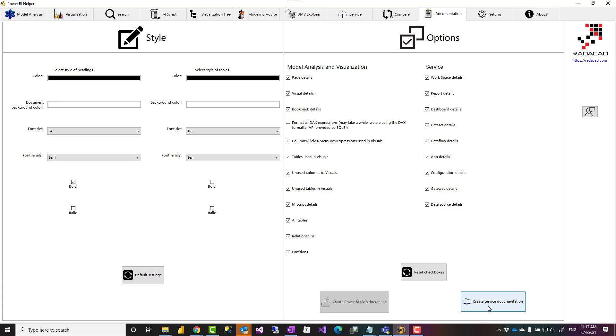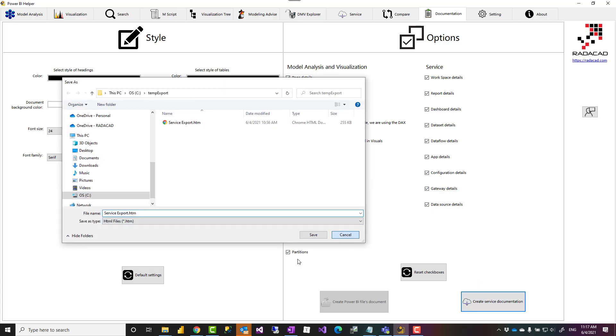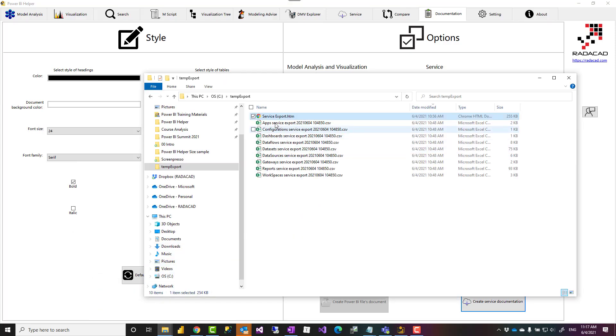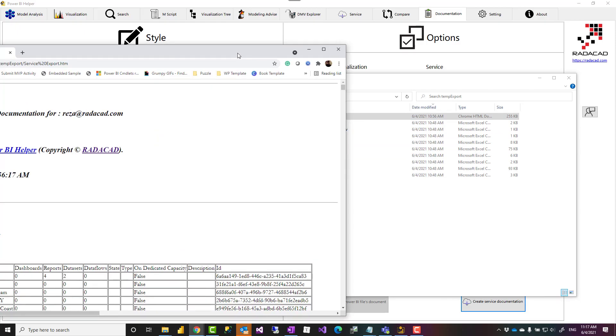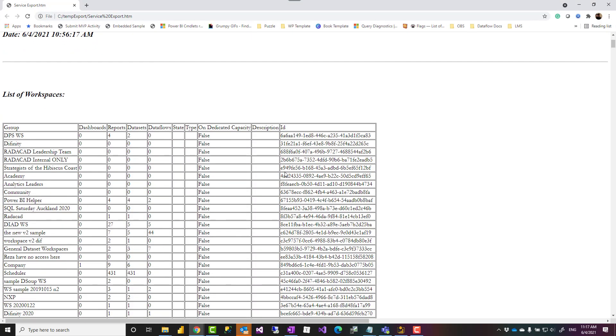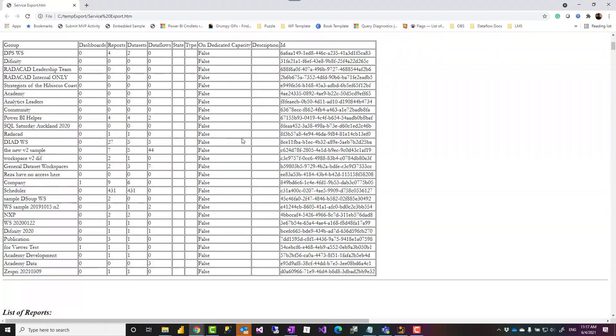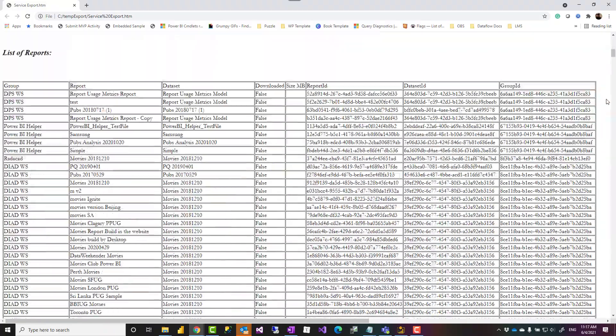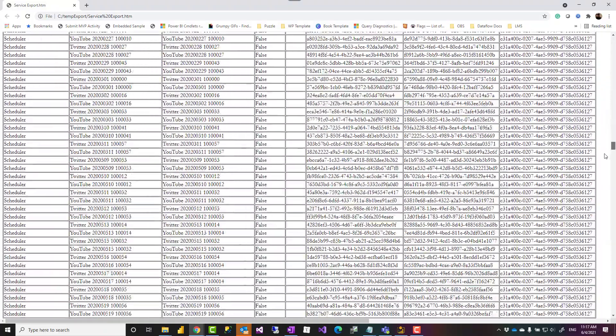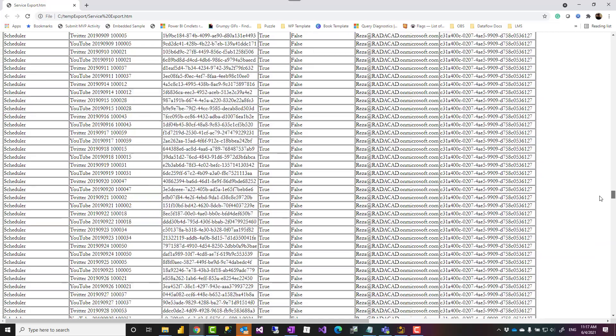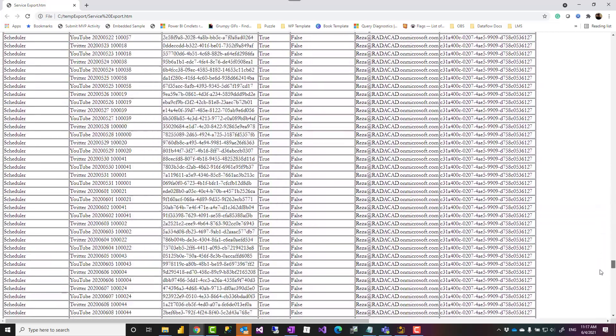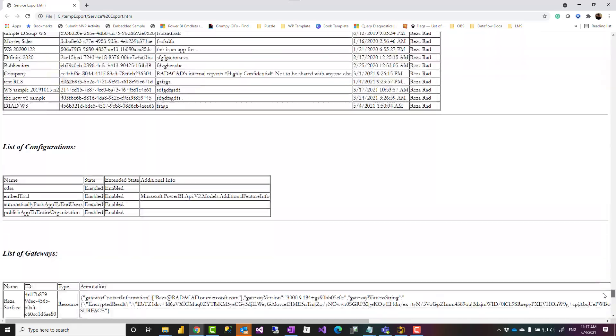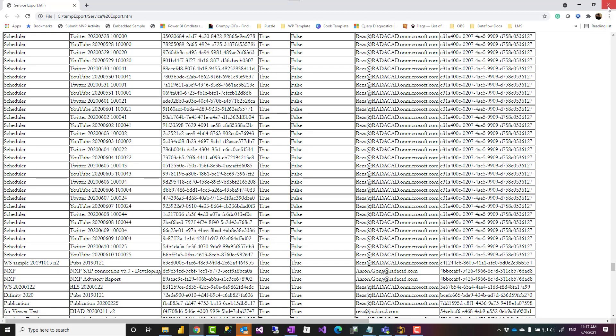This will create an HTML file which looks like this, which will have basically all of these information in it. List of workspaces, reports—now I have plenty of reports here—datasets, all of those configurations that we have seen there. We will have list of all of those mentioned here.